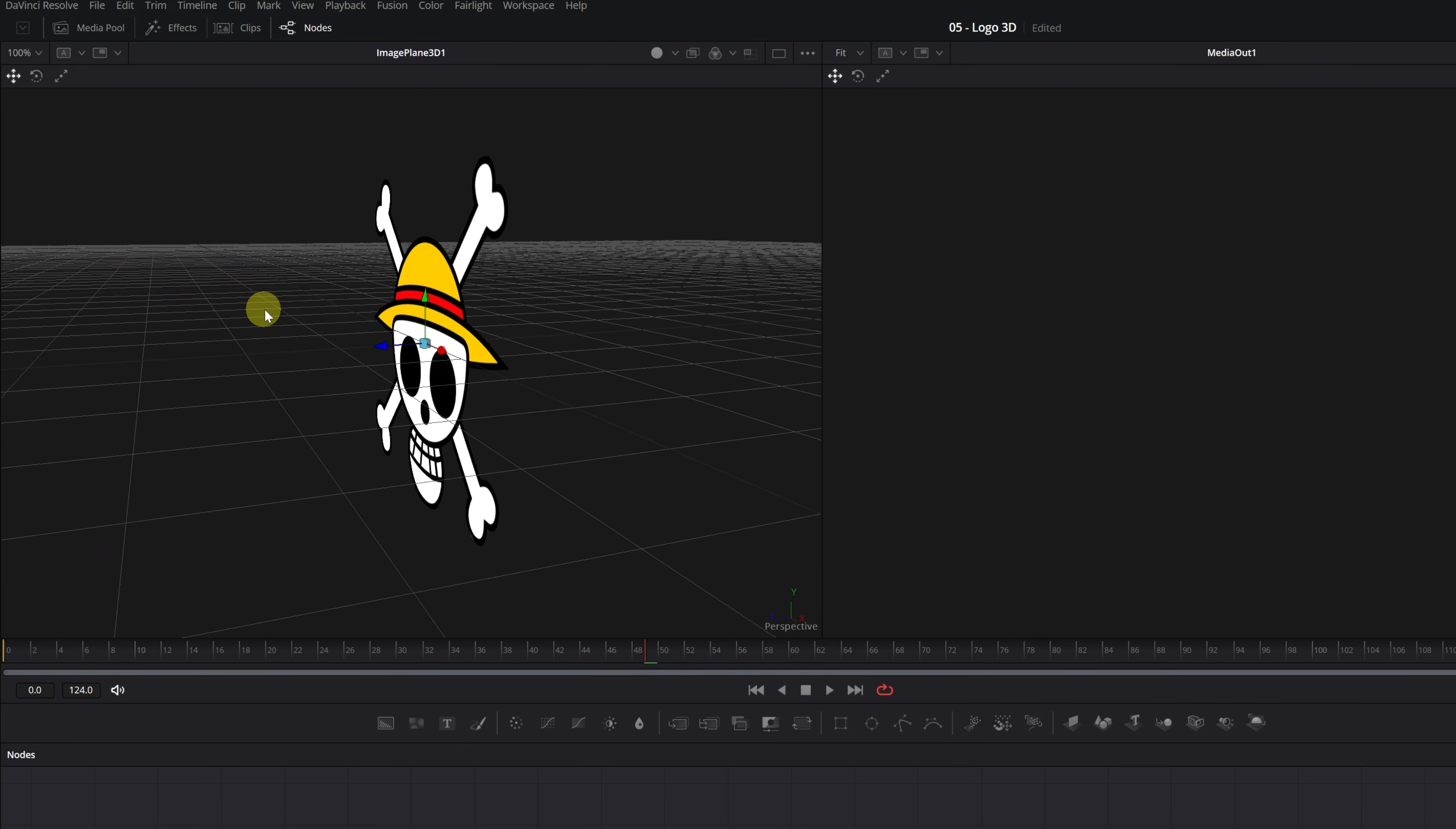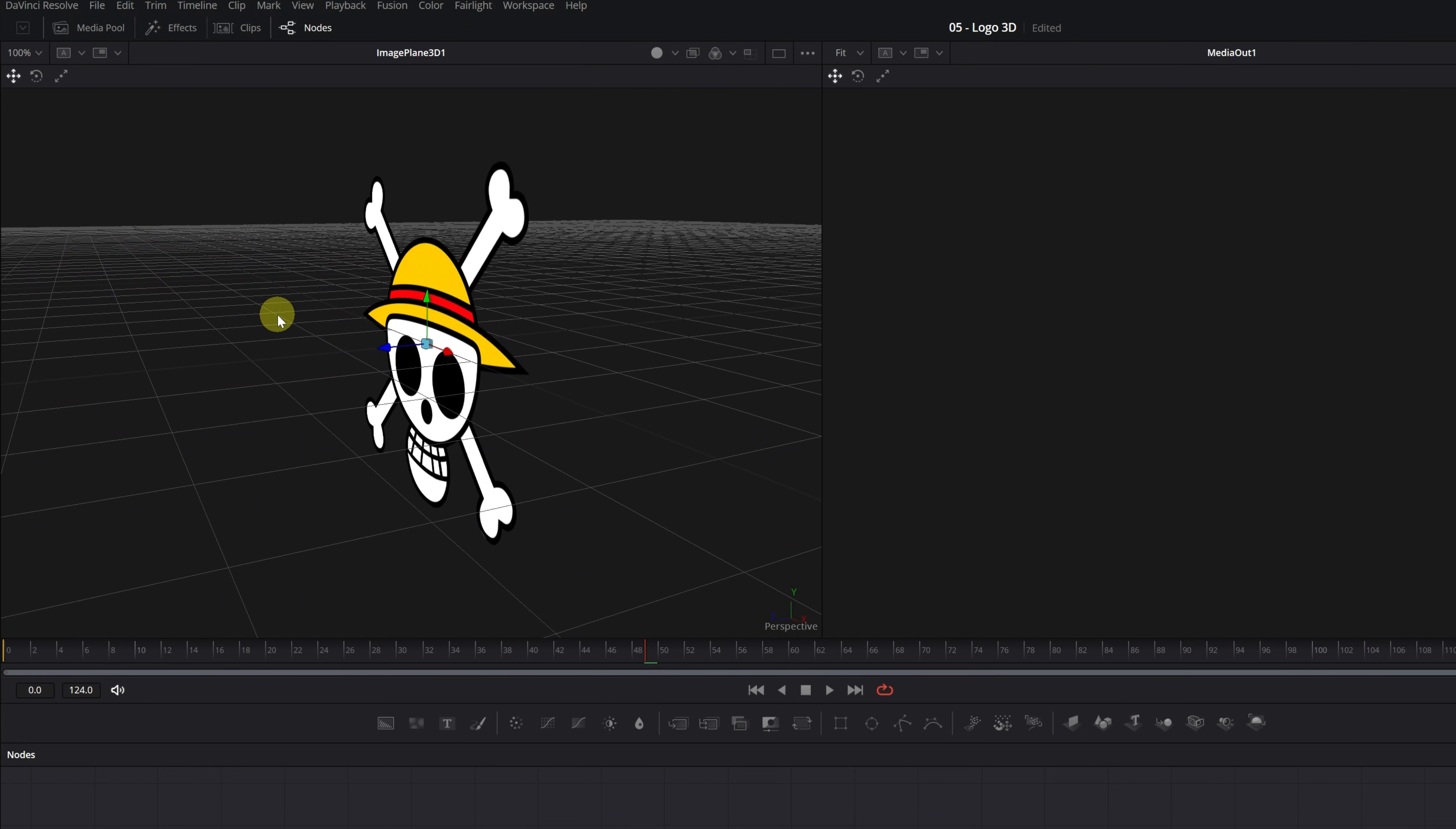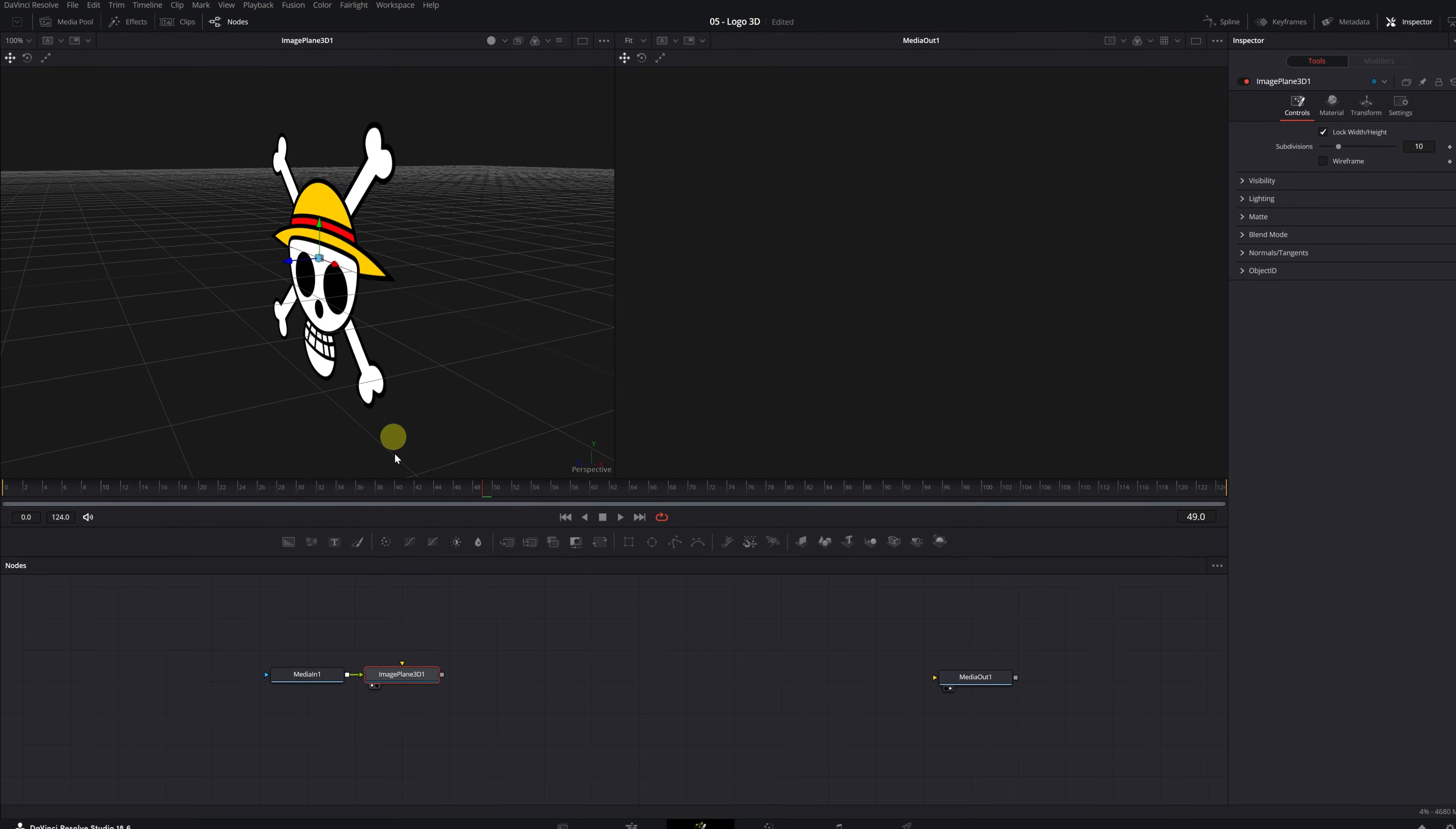Now we need to adjust the position of our image to be able to see it slightly tilted. This way, when we add an outline to the logo to create depth, we'll be able to see it correctly. Once this is done, let's continue adding more effects that we need.